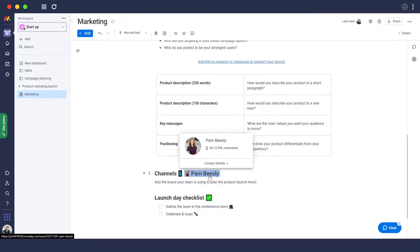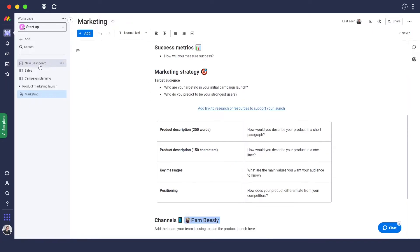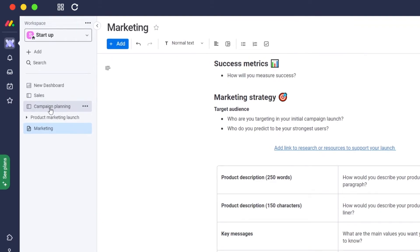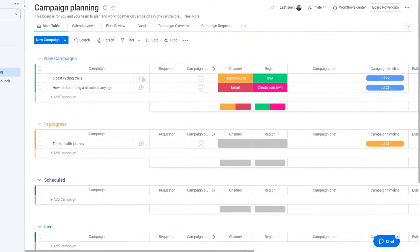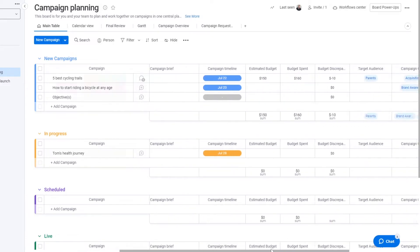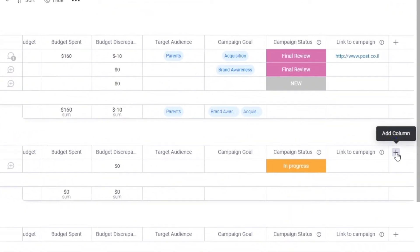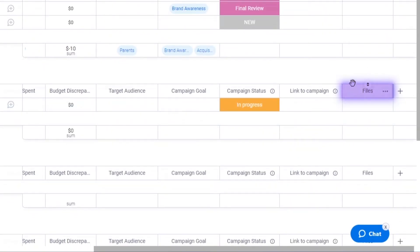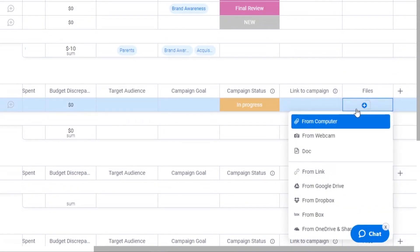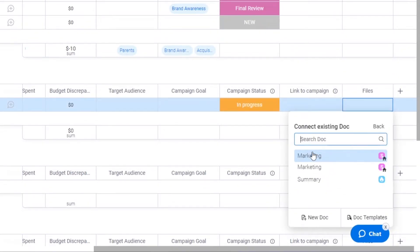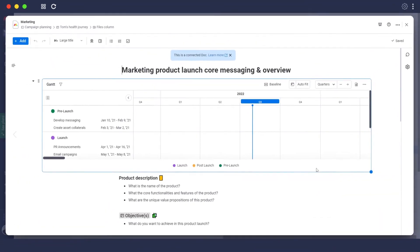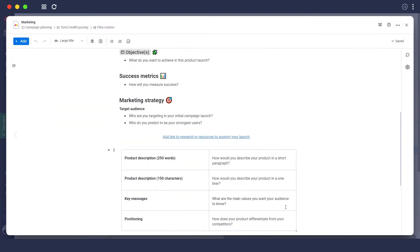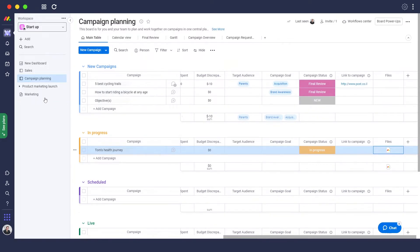Now let me show you how to connect a board to your work doc. Go into your campaign or work doc, scroll to the bottom, click 'Add Column', click on 'Files', and it will create a new column called Files. Then click on the docs option, choose the document you want — the Marketing one — and as you can see, this document is now connected within your work doc.